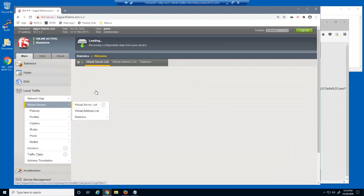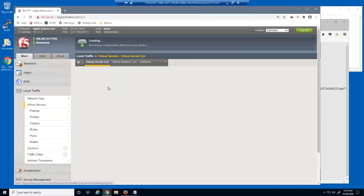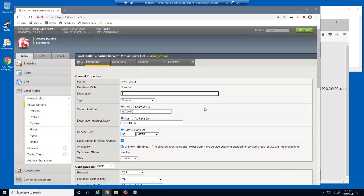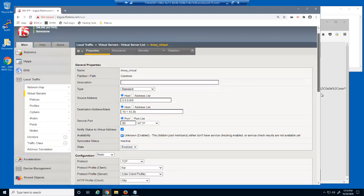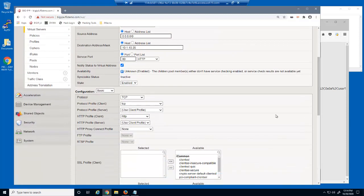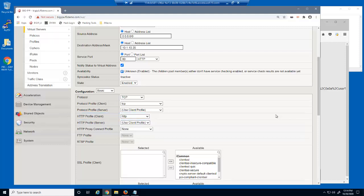First, we'll take a look at the virtual server we were just using to access the DVWA website. This is a standard HTTP virtual server that listens on 10.1.10.35. Note that this virtual server contains the default HTTP profile. An HTTP profile is required to protect against application layer attacks.